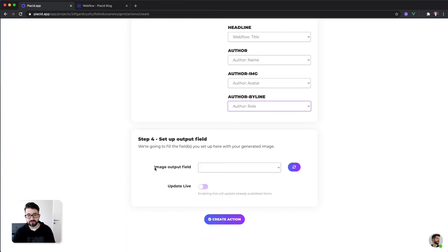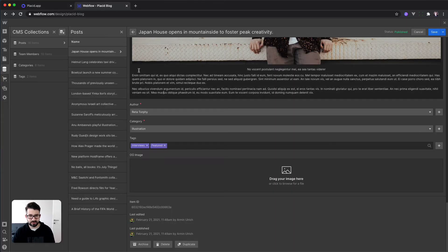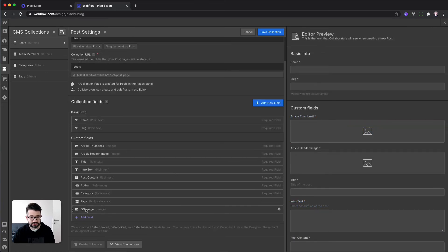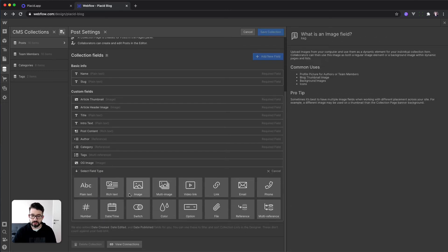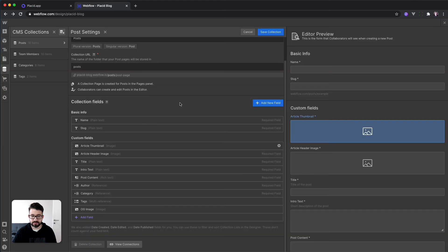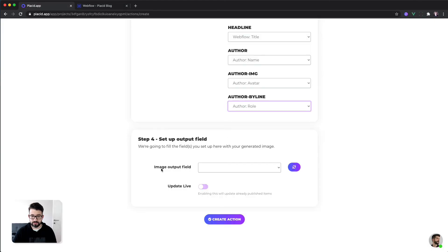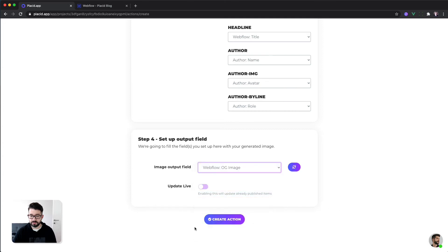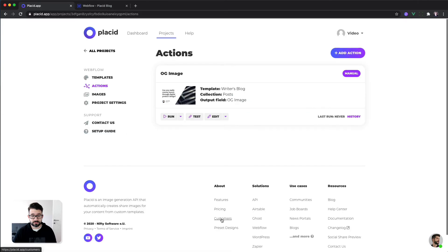In our last step, we have to define the image output field — so where do we save the image? On our posts collection, we have an image field called open graph image. This is currently empty and we want the images to be filled in there. If you're missing that, just create a new one and call it whatever you like. We select the image output field, which is called OG image, and hit create action.